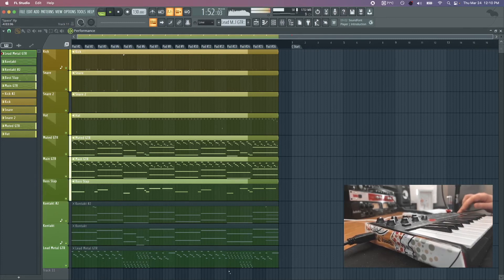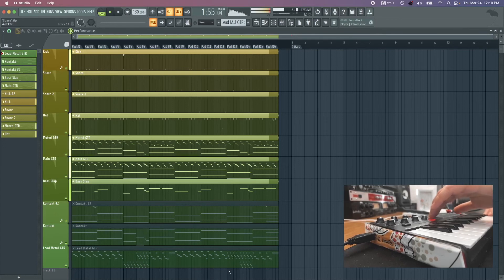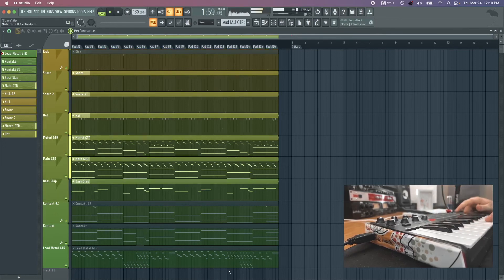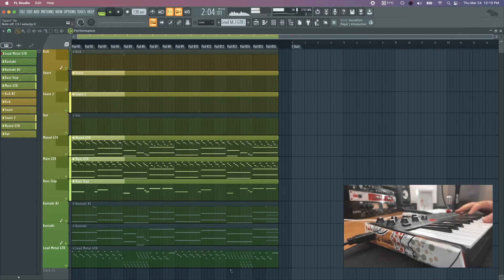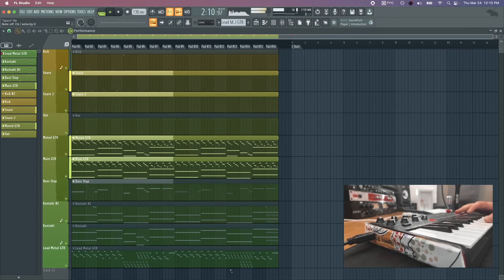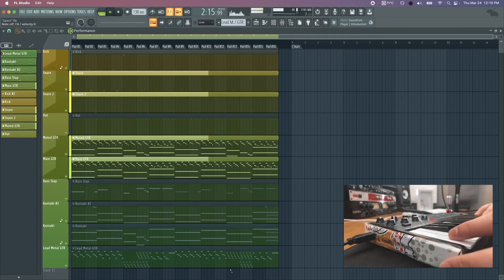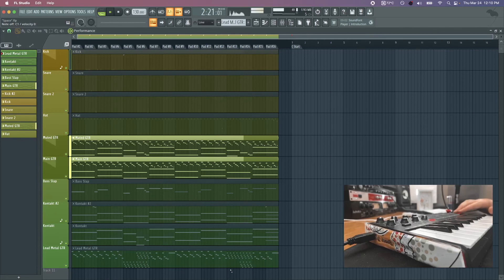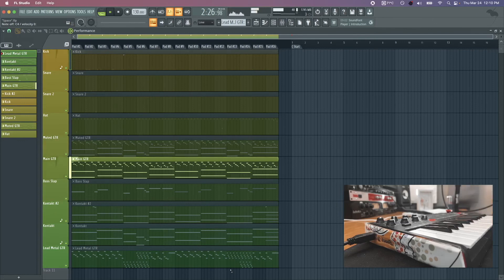Get rid of the kick for a second and the distortion at the same time. Let's get rid of the bass. And then we're going to get rid of the snare. And then that could be our outro.